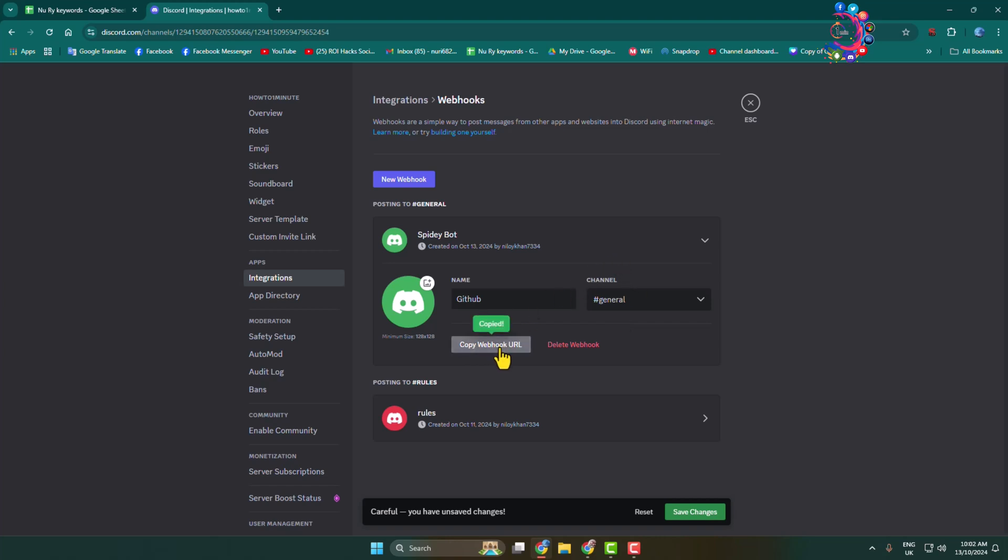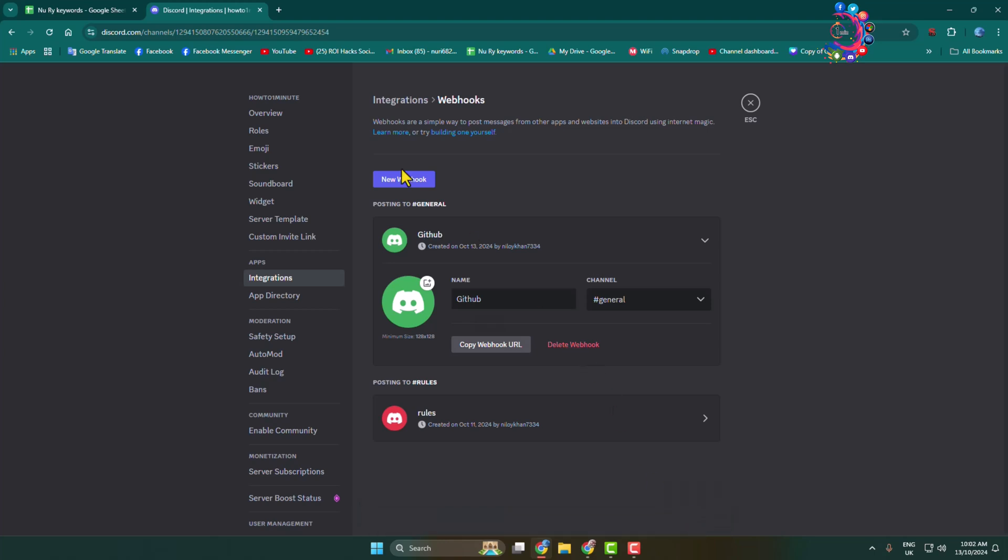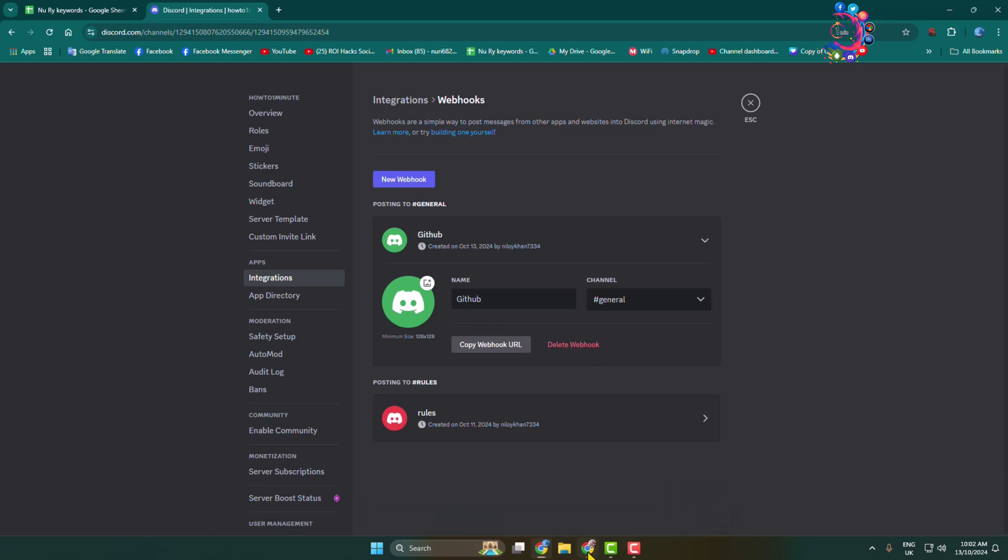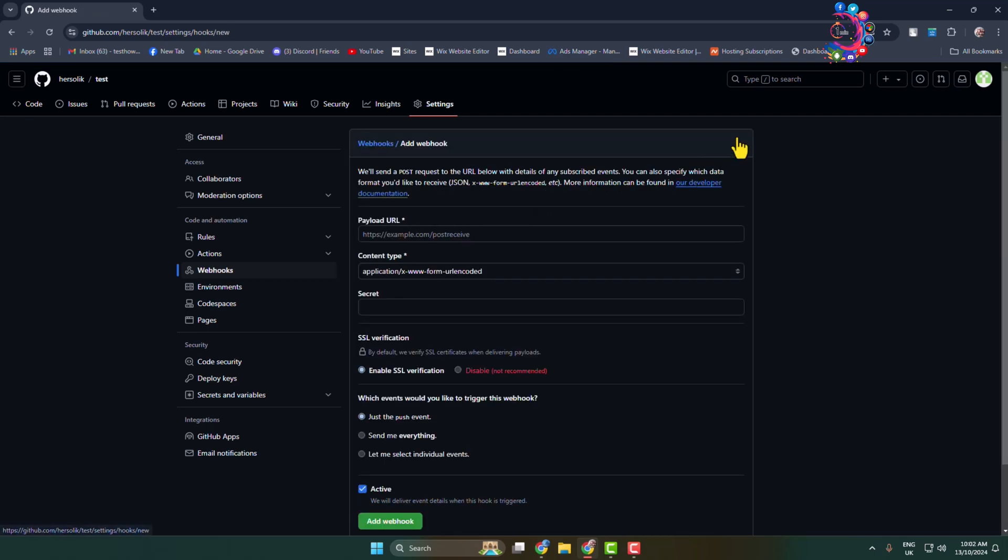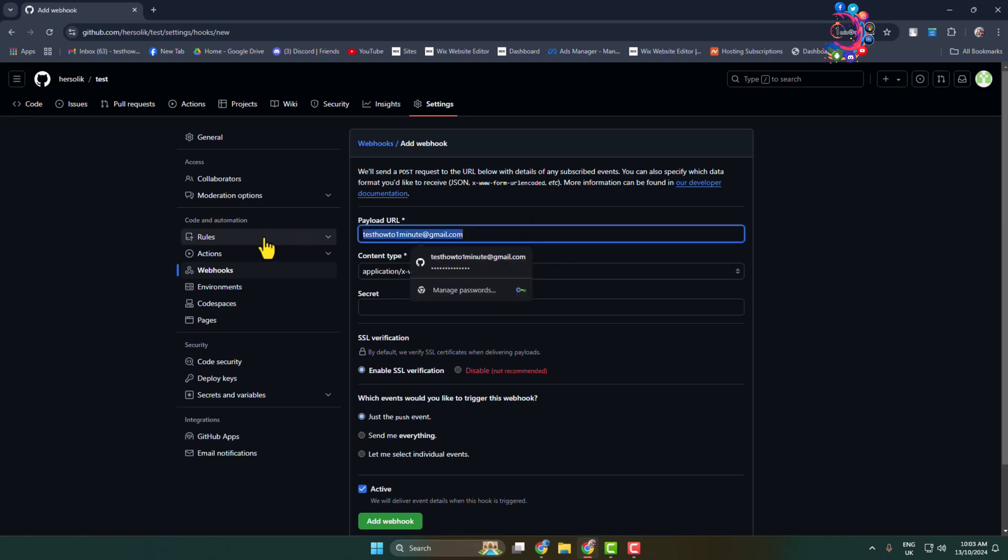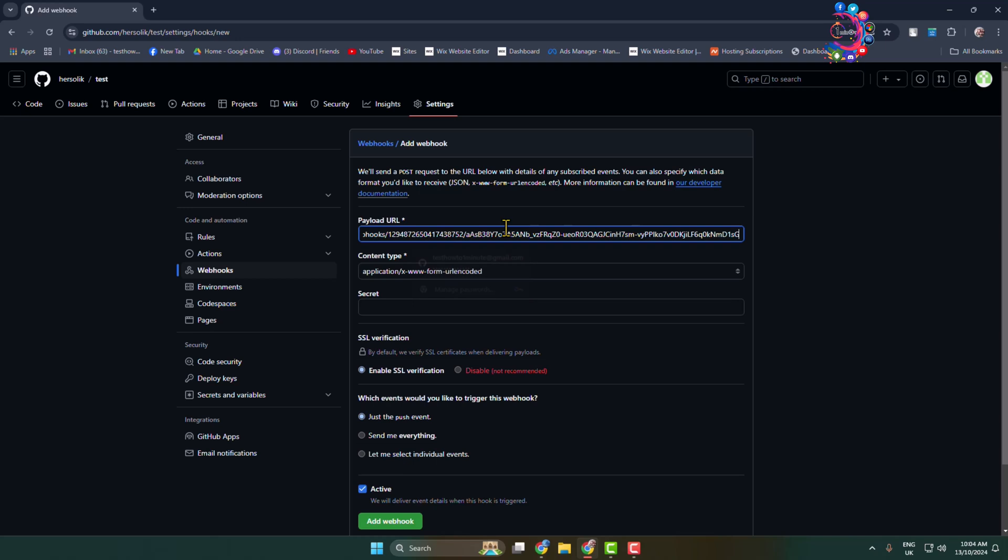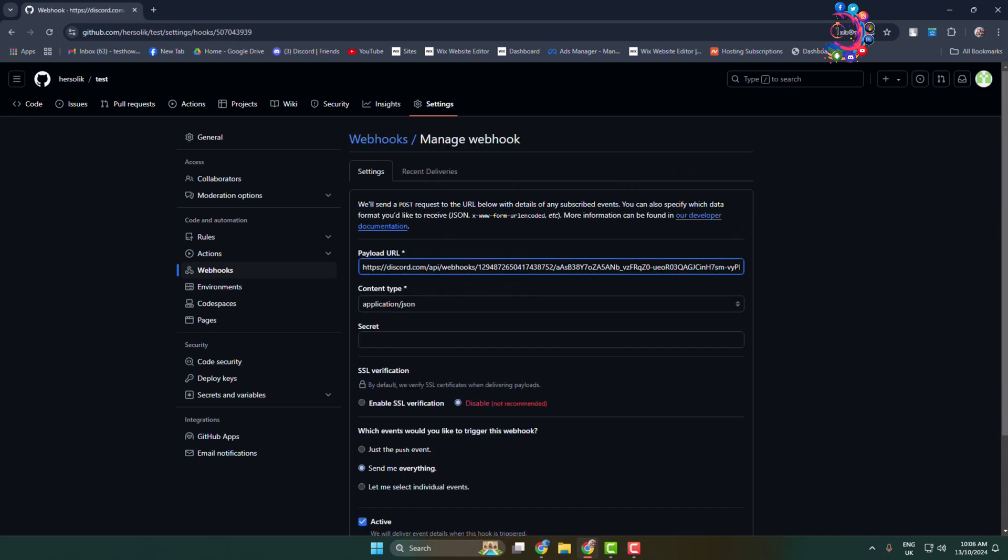Go back to GitHub and click on add webhook. In the payload URL box, paste your webhook URL.